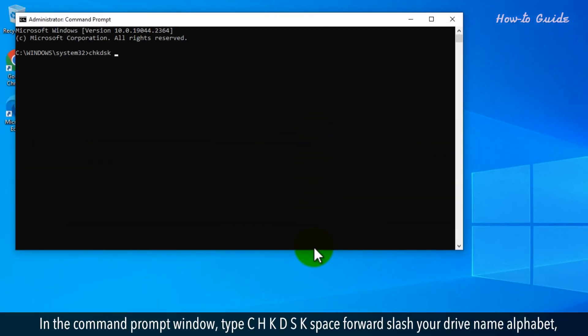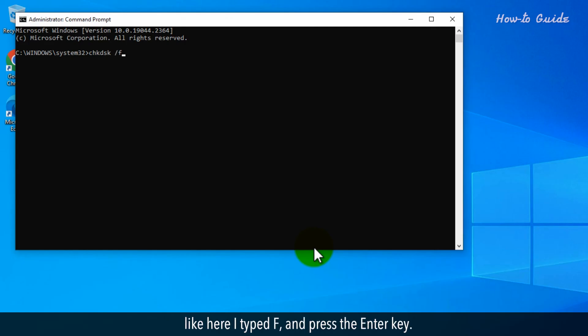In the Command Prompt window, type chkdsk space forward slash your drive name alphabet, like here I typed F, and press the Enter key.